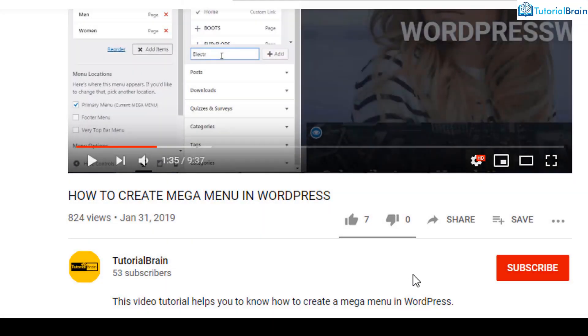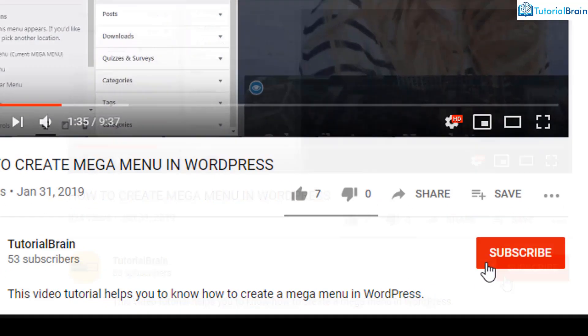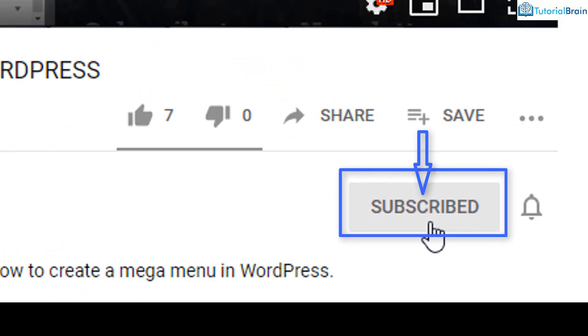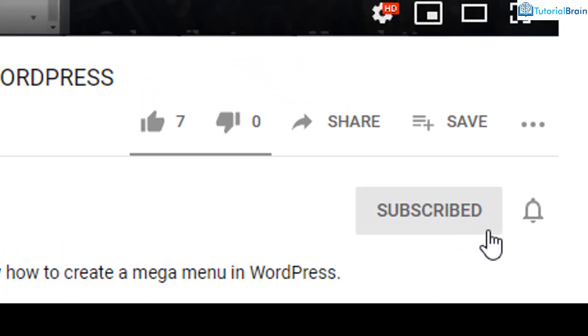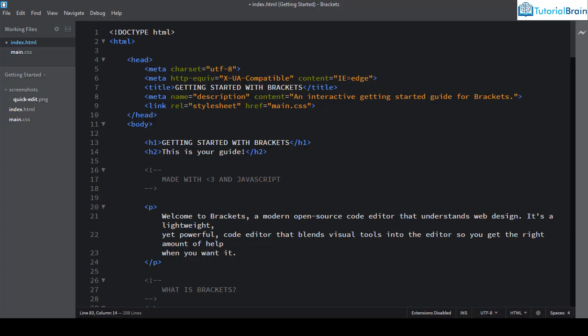Before we get started, subscribe to our YouTube channel and click on the notification bell icon. We will be discussing Quick Edit in a lot of videos, so Quick Edit is a very good feature in Adobe Brackets, and that is the reason I wanted to have a quick video about it.